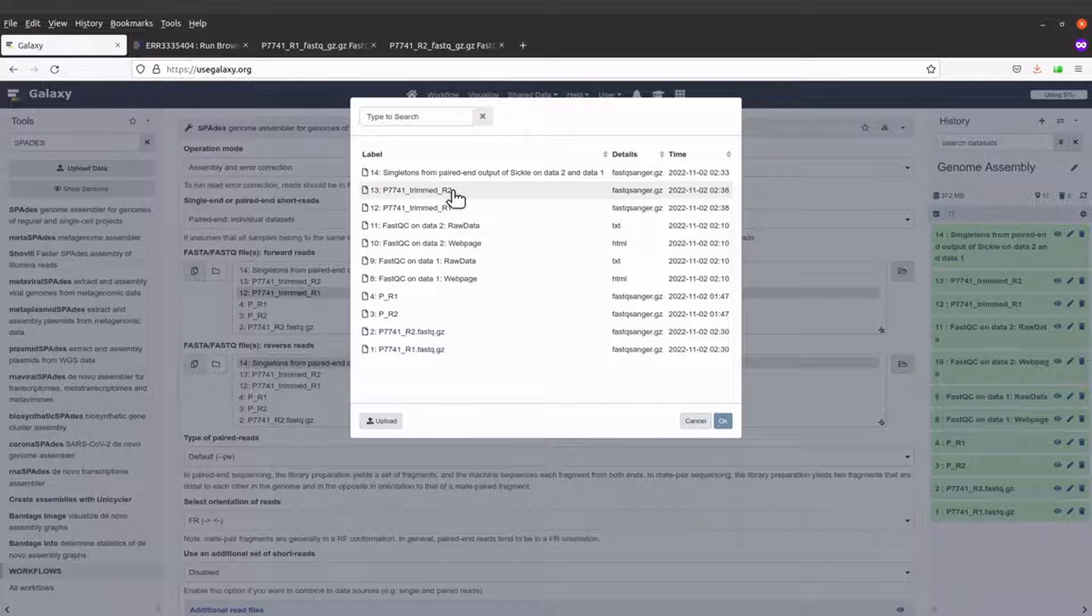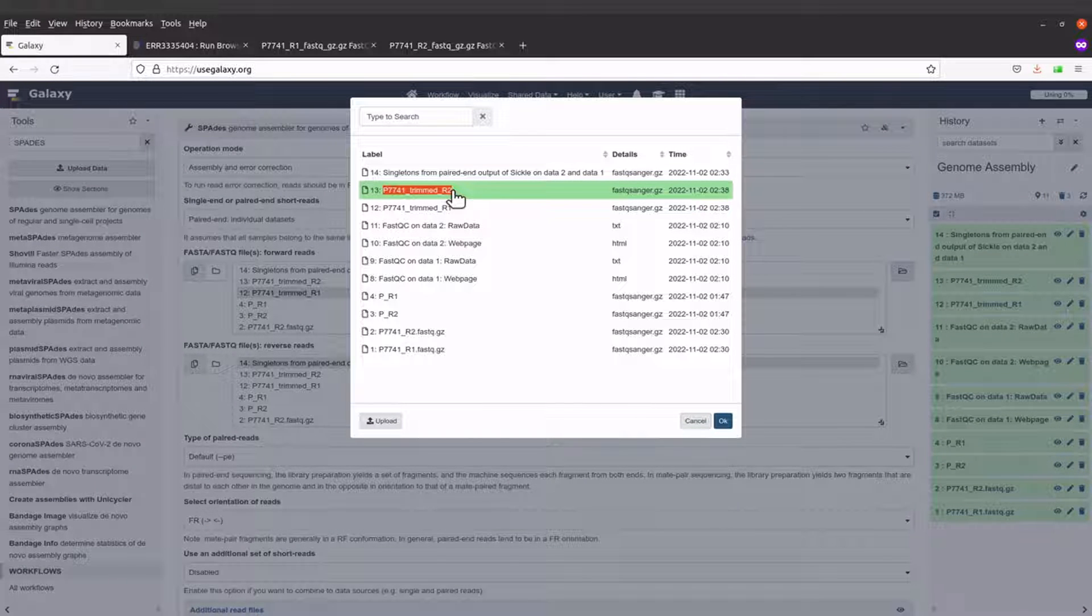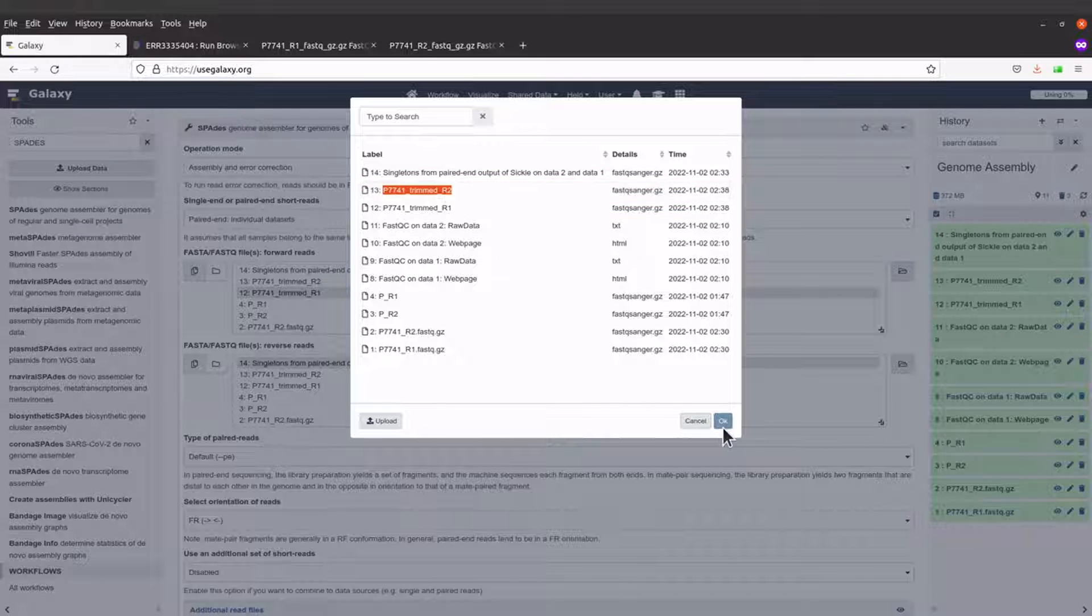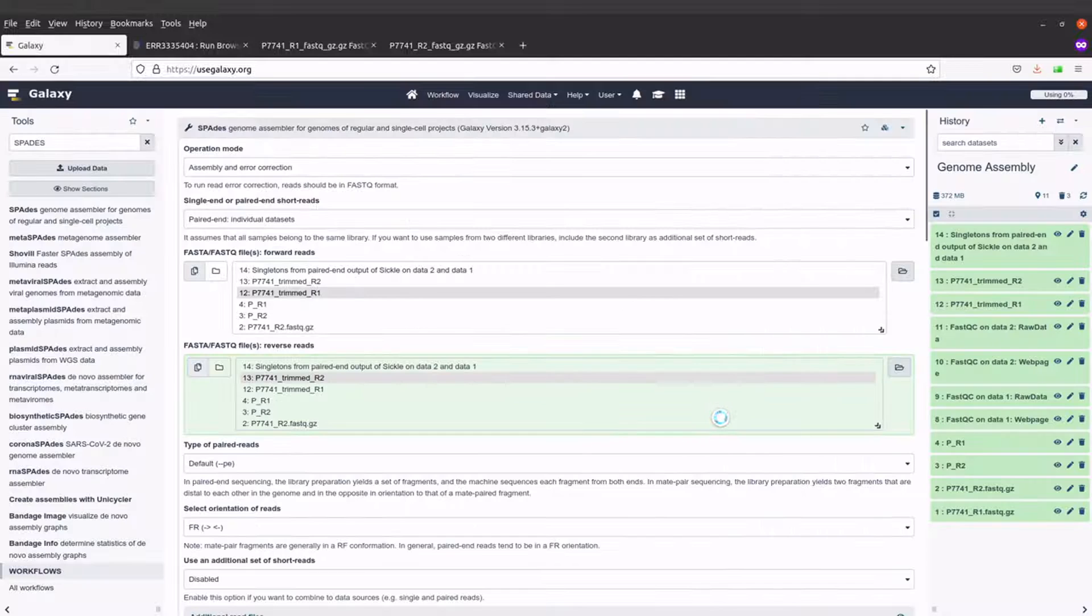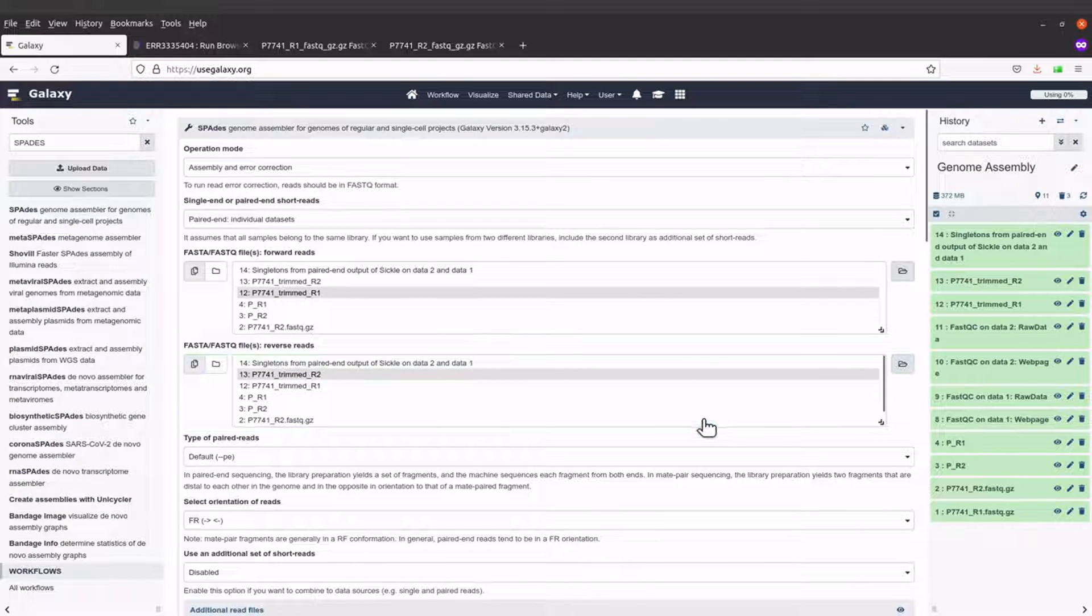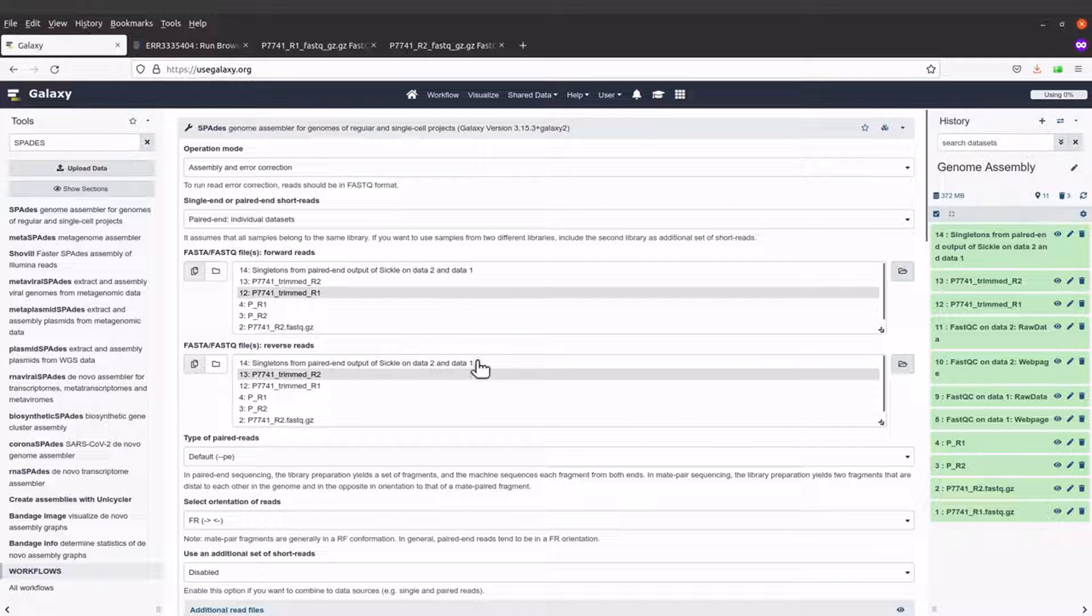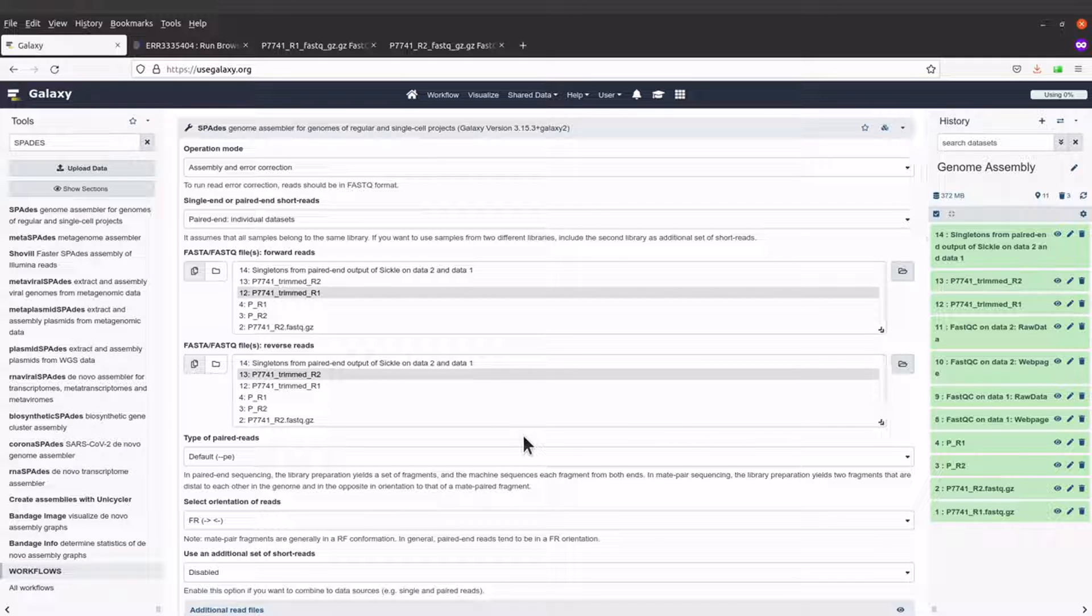When I come to the reverse, I'll select the R2. So these are the files that I'm going to use.